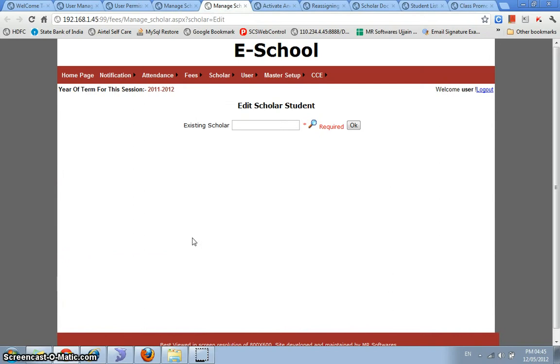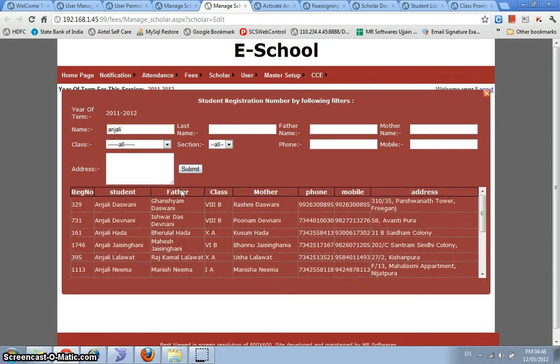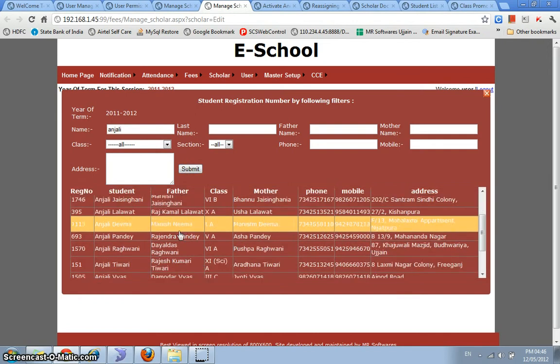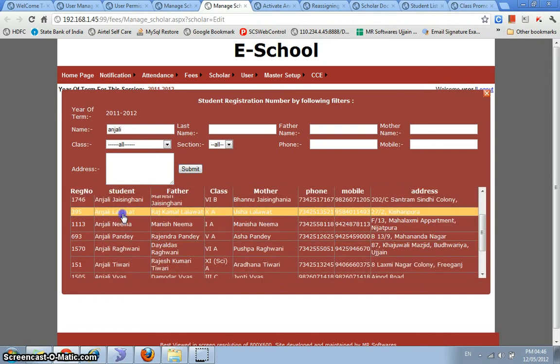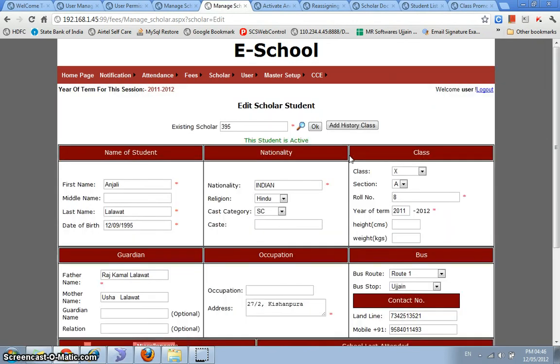We can even edit the information of any student present. And for that we need the scholar number. But if we don't have that at hand, then this lens lookup facility can be used to fetch that. So let's say I'm looking for a student called Anjali in my school. So I just type Anjali and I select all the classes. It gives me all the Anjali's that are present in the school. So I just select this particular student and I'll say okay.